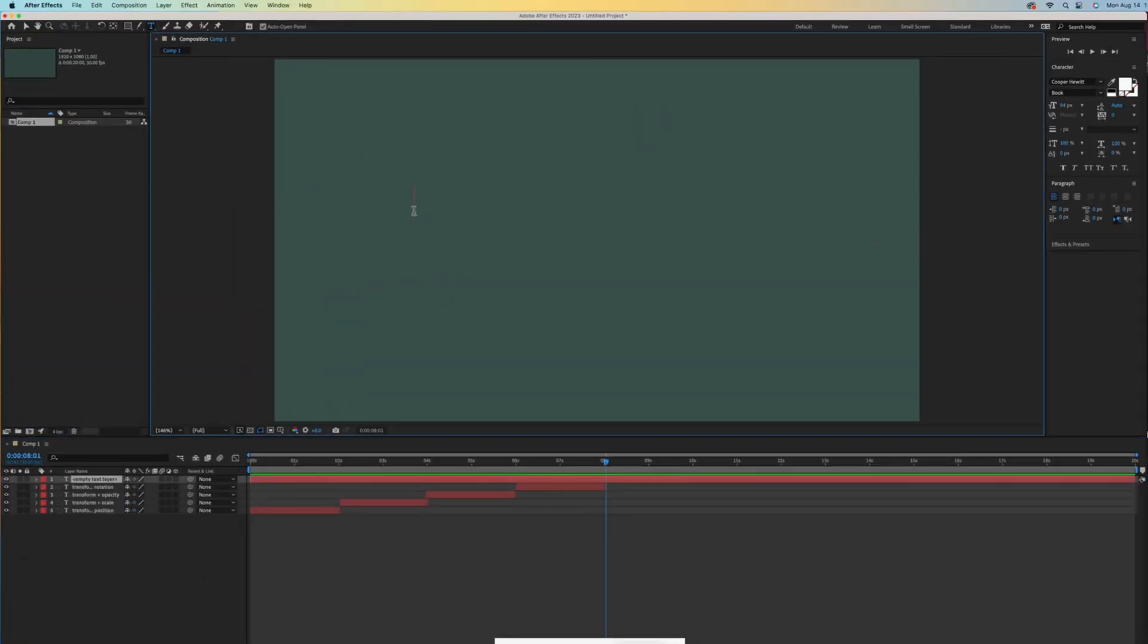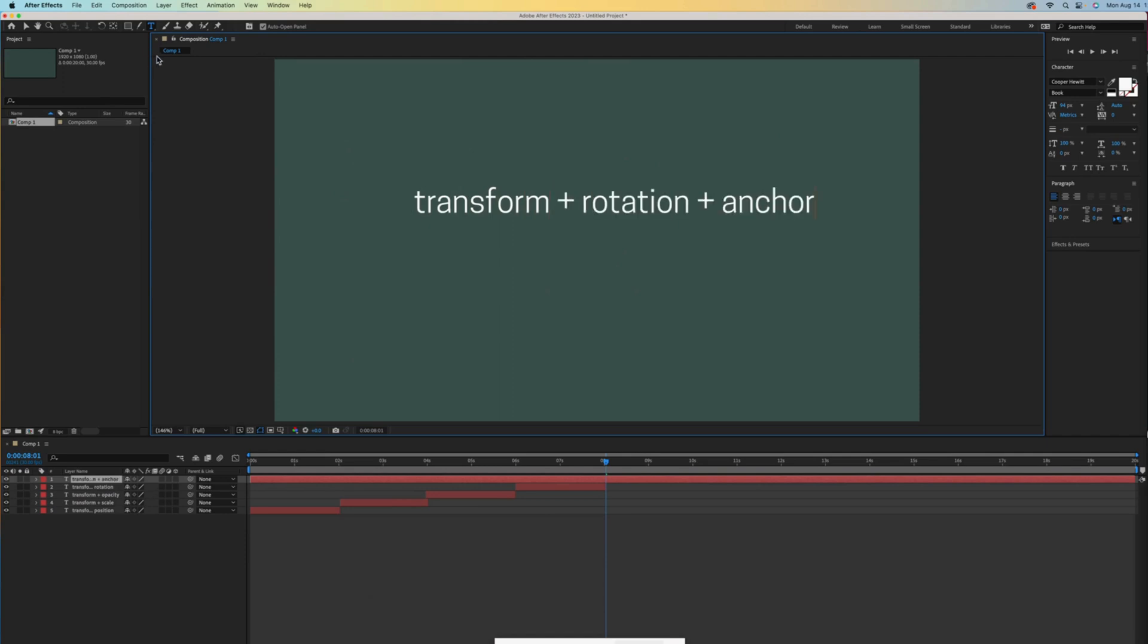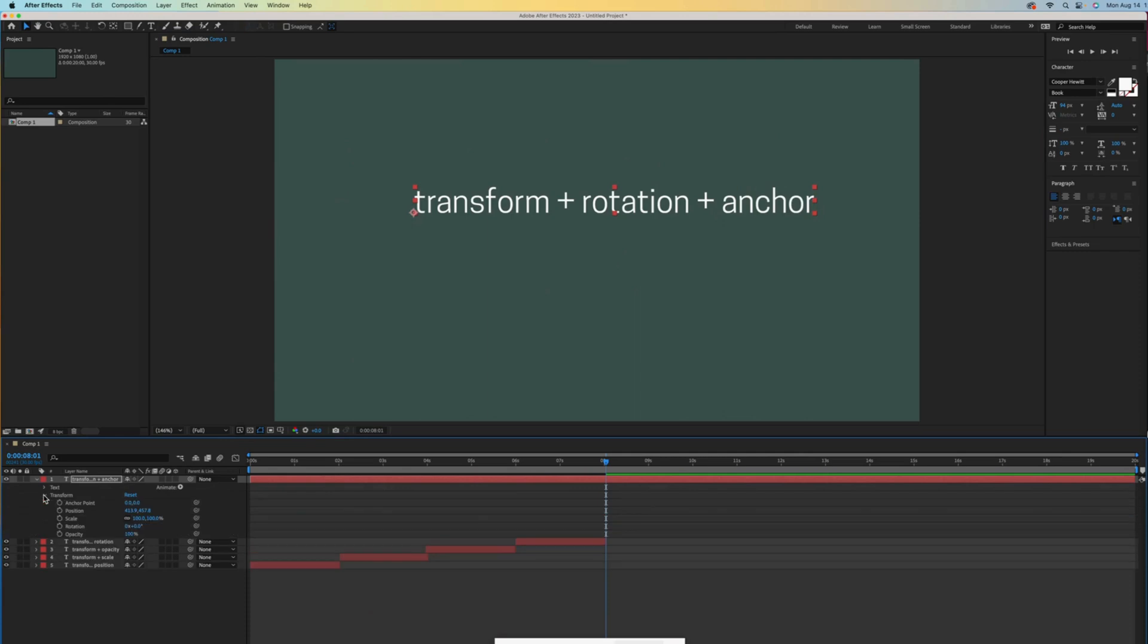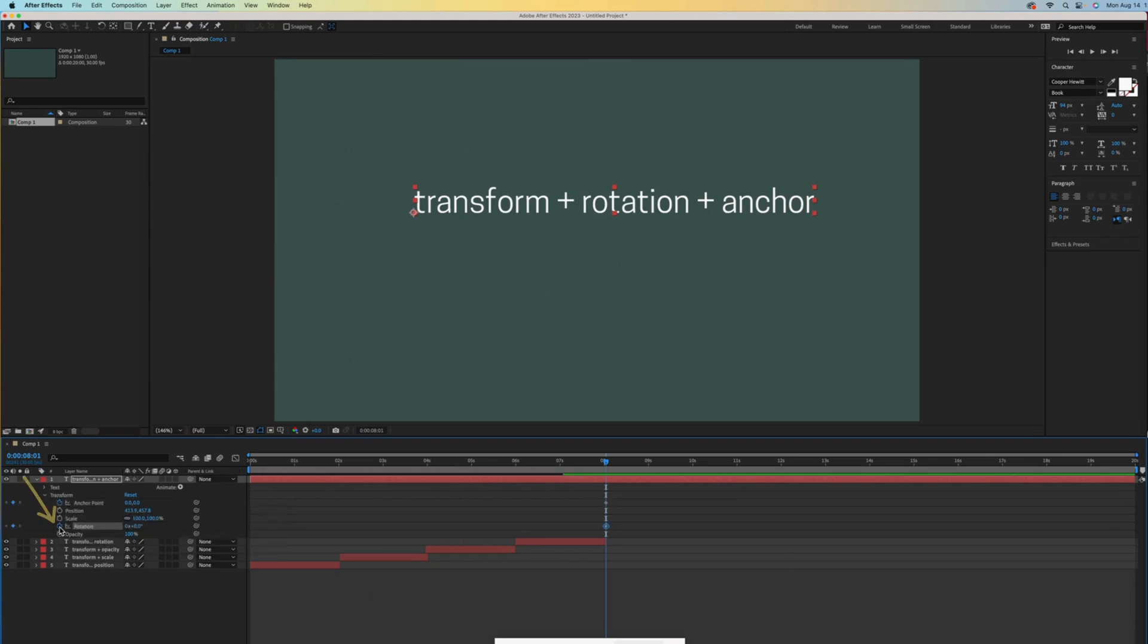Now let's type transform plus rotation plus anchor. Let's open that layer and the transform sub layer. We've used these four properties so far, and now we'll activate the fifth one, our anchor animation. Let's also turn on rotation to see how they work together.